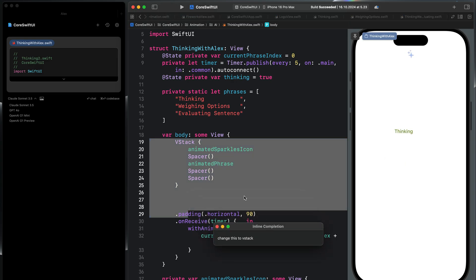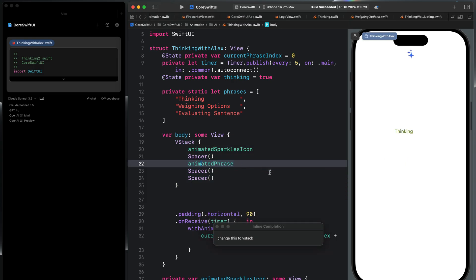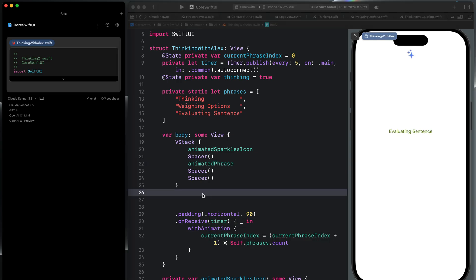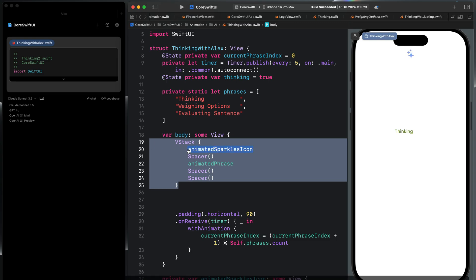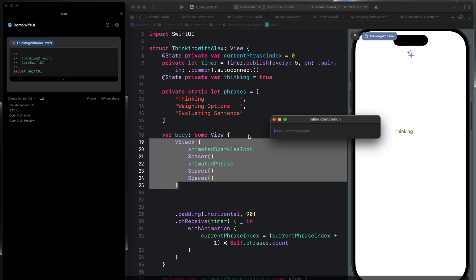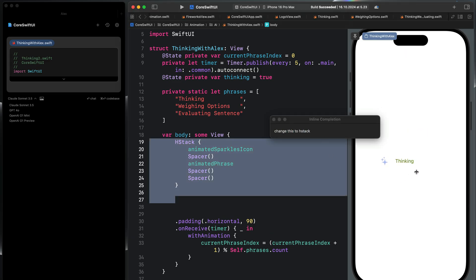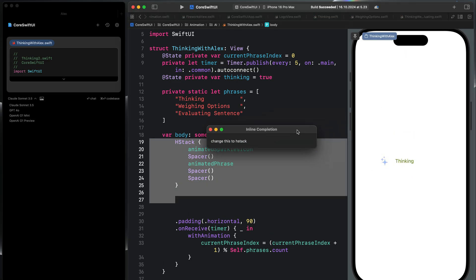So that is how you can do an inline chat with Alex. You first select the code you want to change and press Command+K. So now let's change it back to as it was before. So we now see the changes in the preview.